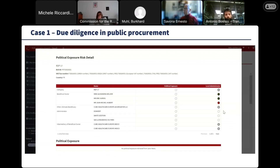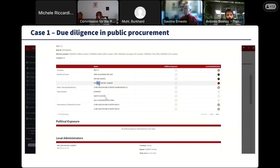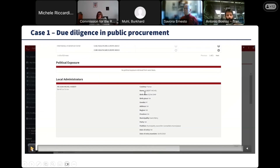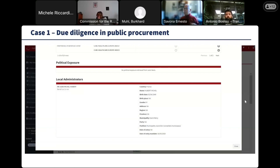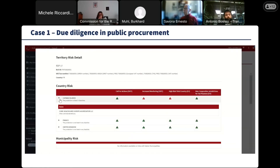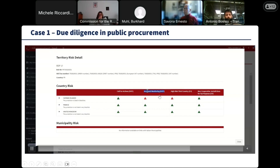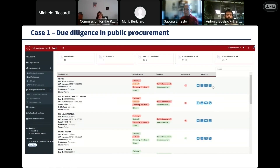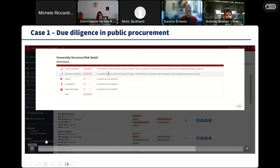Gathering inputs from end users, we can see that this company is linked to a local administrator — an individual reported from official French open data as being a municipal councillor in the municipality where the procurement took place. This is something to be further investigated by an authority as a potential conflict of interest or corruption pattern. We also see territorial risks: some of these companies are related to entities in the Cayman Islands, which are included in official lists from FATF and the European Union.